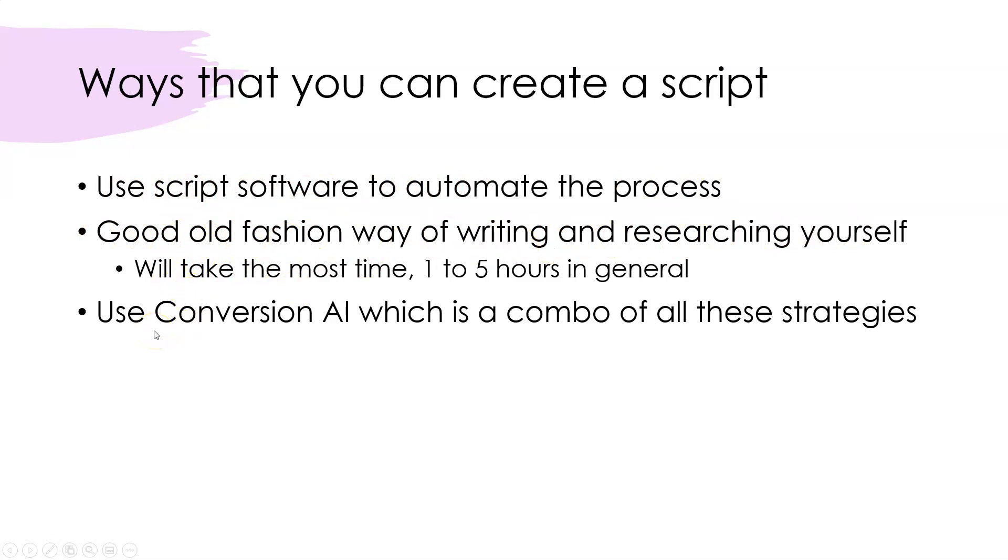But then the robot goes out there and actually finds the content and rephrases it and then writes it. So I'm going to show you that real quick.